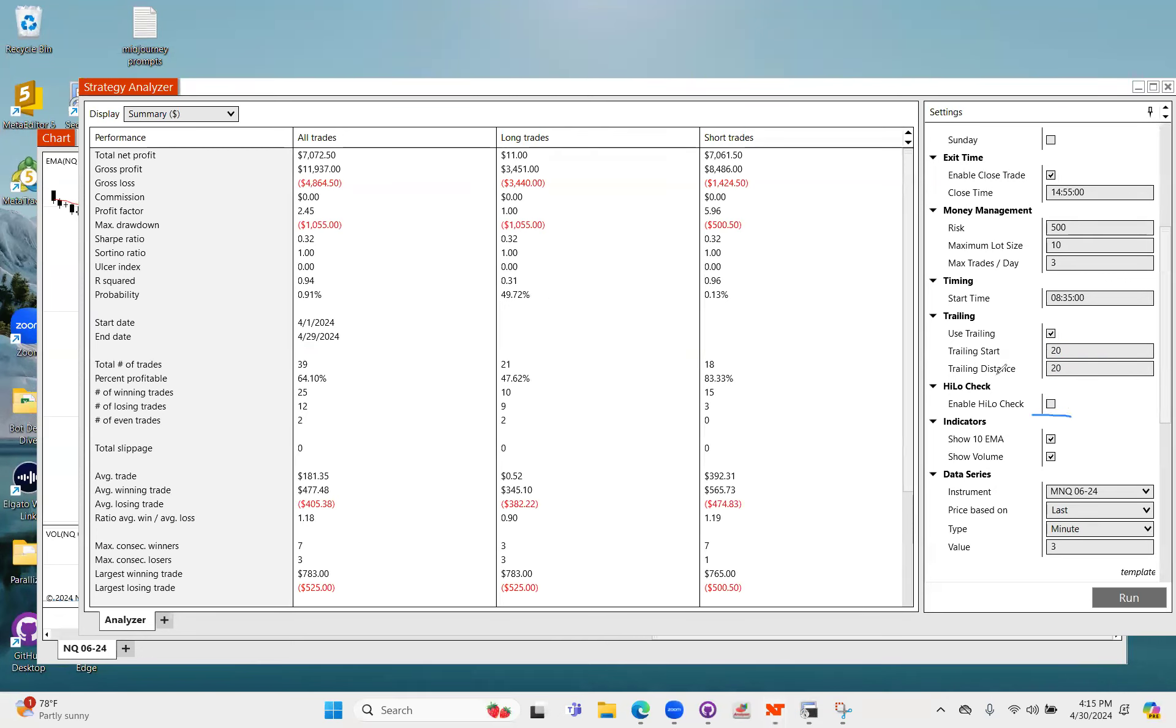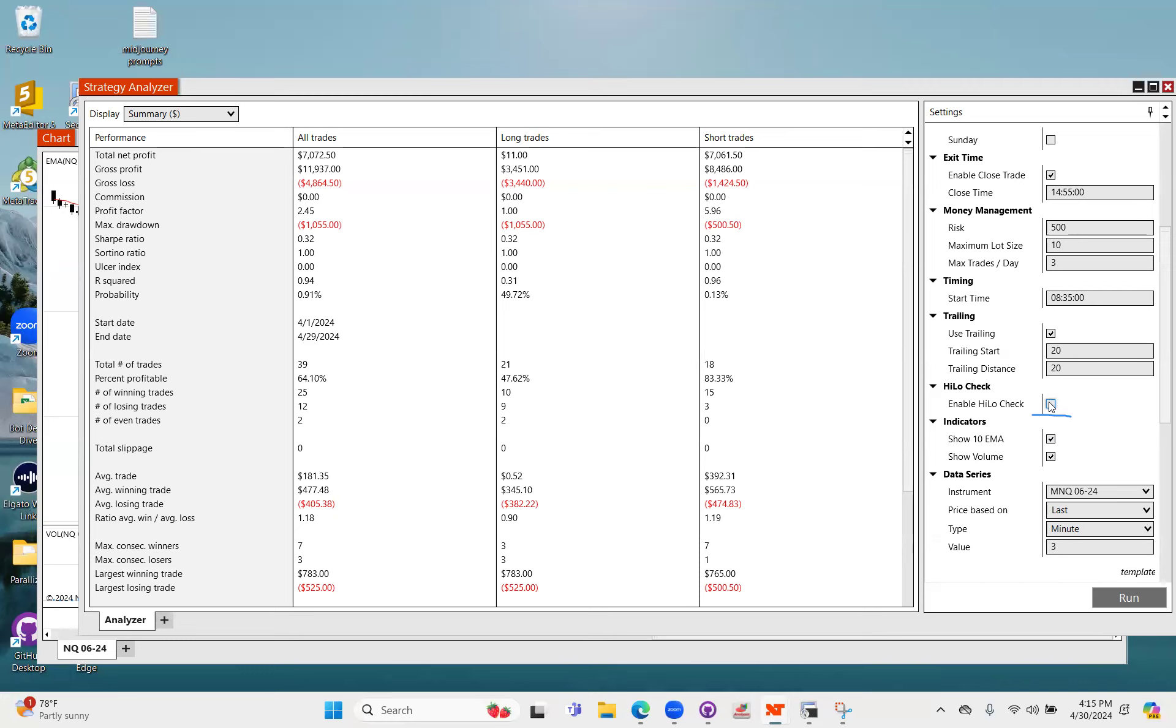And then just like the traditional 10 EMA that some of you guys may have heard of with another company, it does have the ability to check to see if we've broken out or gone above or below the previous day's high or low.